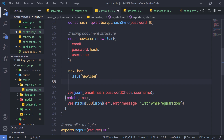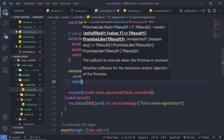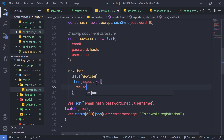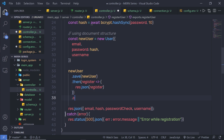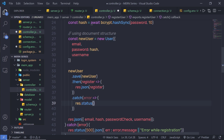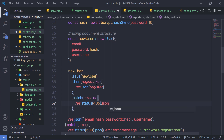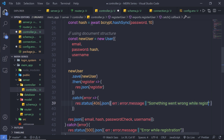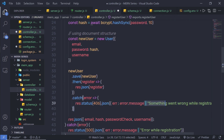newUser.save() returns a promise. I'm going to chain a .then() method, specify 'register' as the parameter, and inside it call response.json(register). Just after that, I'm going to chain a .catch() method with an error parameter, and inside it call response.status(406).json() — specifying error.message, with a default fallback of 'something went wrong while registration'. Then let me remove the old response from here and save this file.